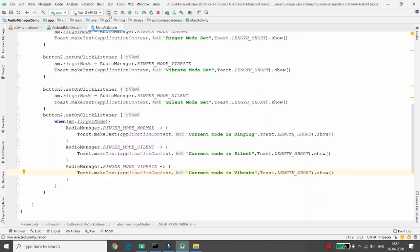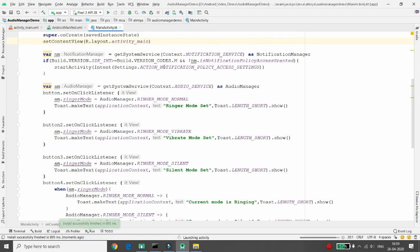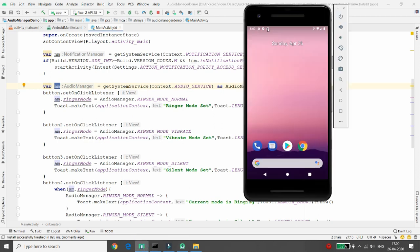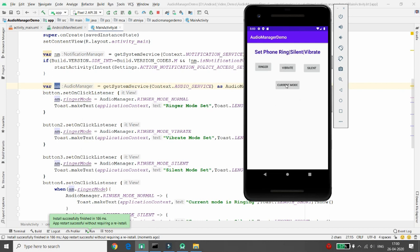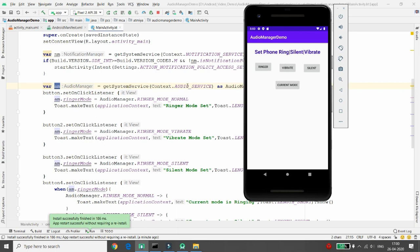Now test the application. The Do Not Disturb mode is already granted, so the AudioManager variable is initialized. Check the current mode — it shows 'ringing mode'. Click silent, and the phone goes silent — the silent mode message appears. Click 'Current Mode' — it shows 'silent'. Click ringer — 'ringer mode set'. This is how you set and retrieve ringer, vibrate, and silent mode. This feature is available inside notification access policy services in Do Not Disturb mode after Marshmallow.